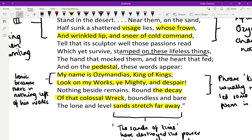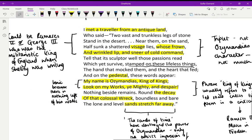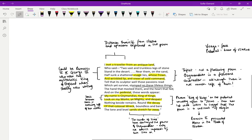That inscription is quite ironic because around him now 'nothing beside remains.' All of his works, his whole kingdom, is gone. 'Round the decay of that colossal wreck, boundless and bare, the lone and level sands stretch far away.' There's just the statue alone in the desert. The idea that Ozymandias was once powerful is broken down because his power has been eroded by the passage of time. That is the main metaphor in this poem.